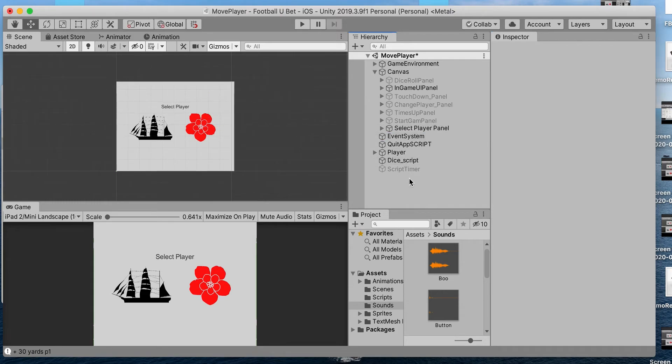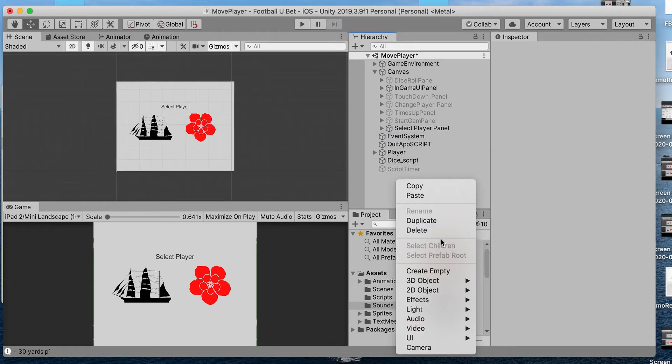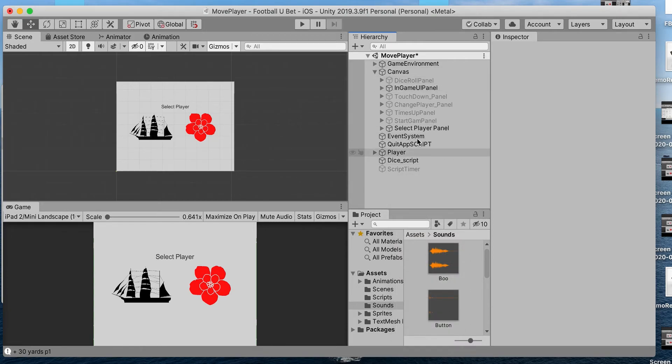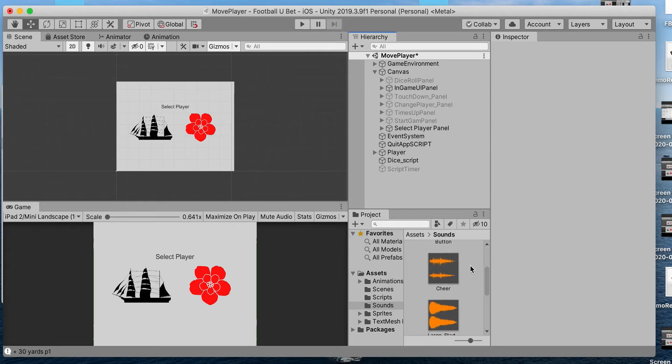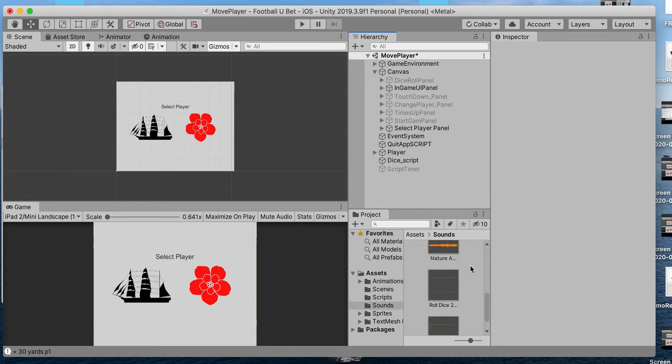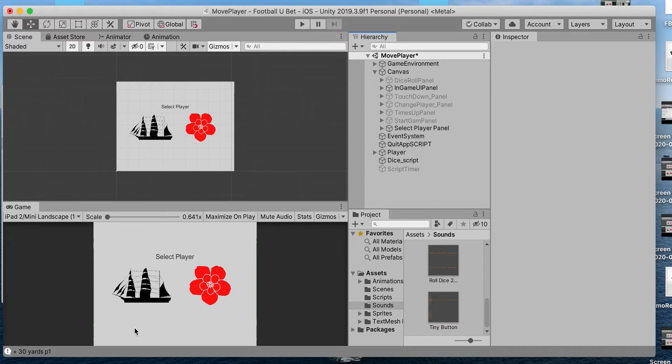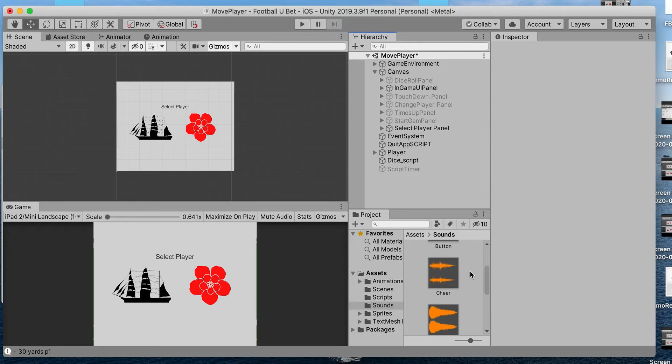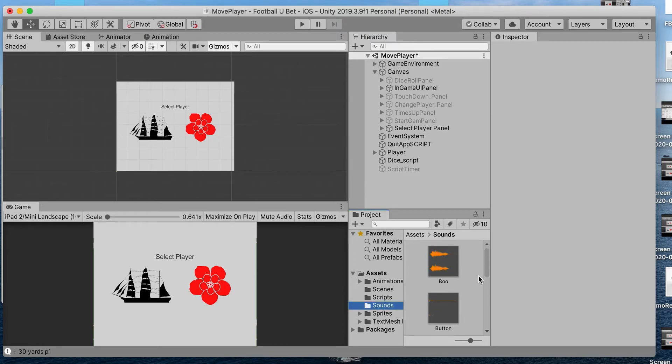The first thing you want to do is bring your sound files into your scene. I've already imported the sounds, but for those who don't know how, you can simply go to the location where you have them downloaded and drag and drop them in here. Put them in a folder so everything is structured.